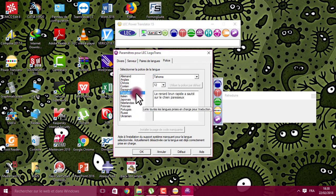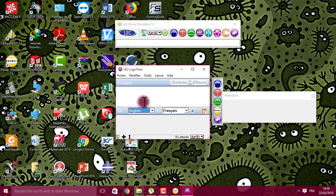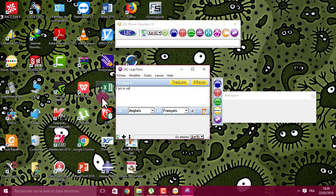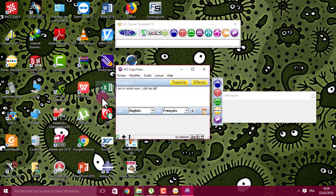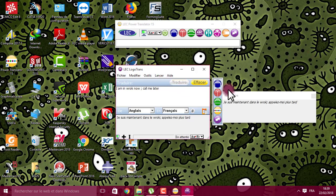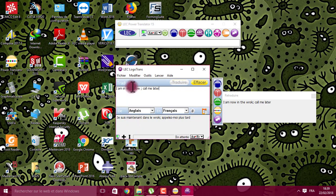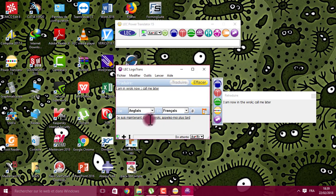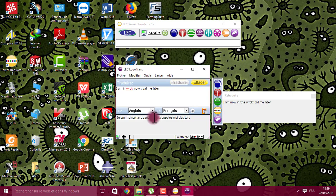You have to know you can change the language of the software. For me, I chose French. So let's see, for example, all right.